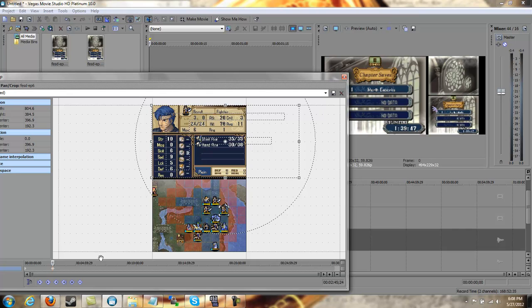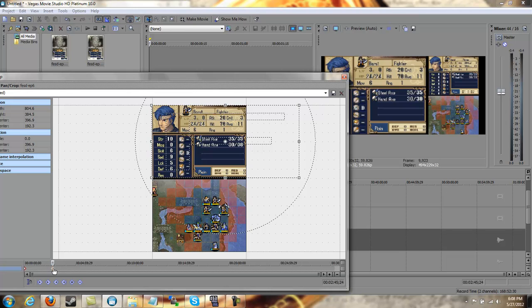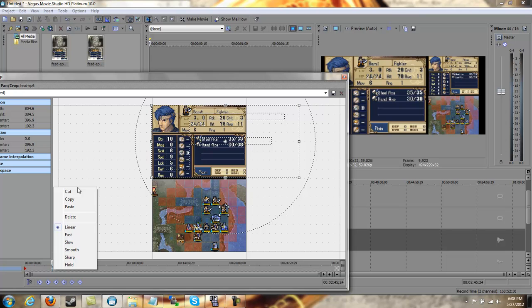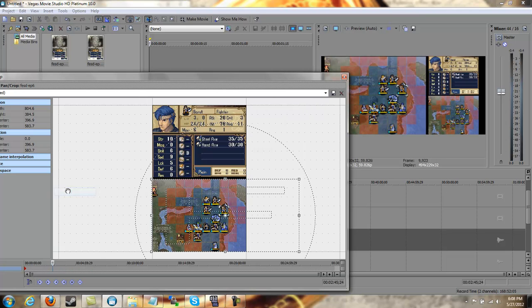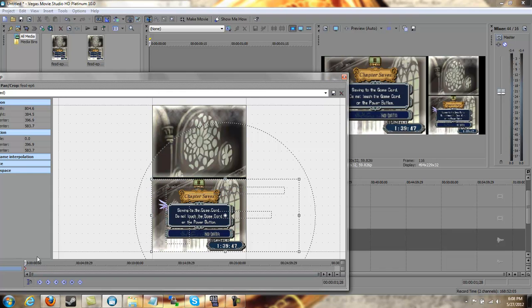Now for a game like Shadow Dragon, as you can tell, the screens do alternate very frequently. It's kind of a pain in the ass. So we're going to cut this, cut this, cut that, and go back to the beginning.